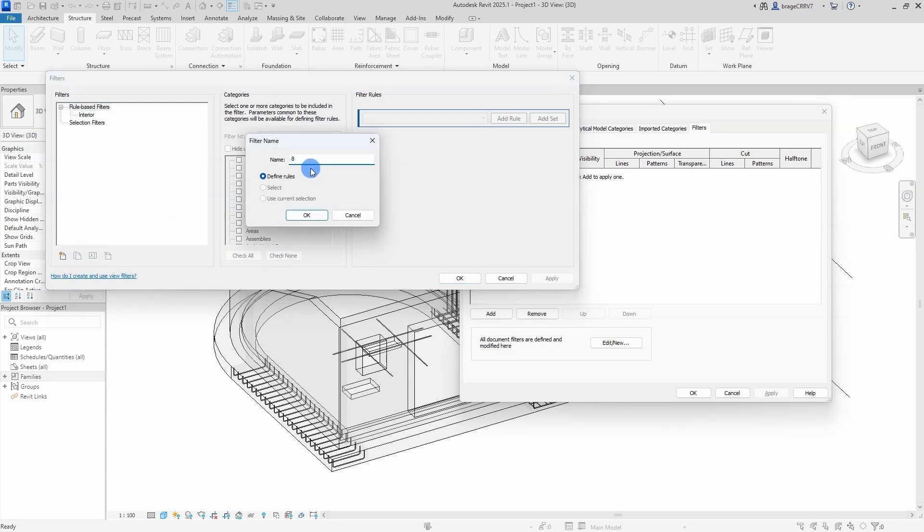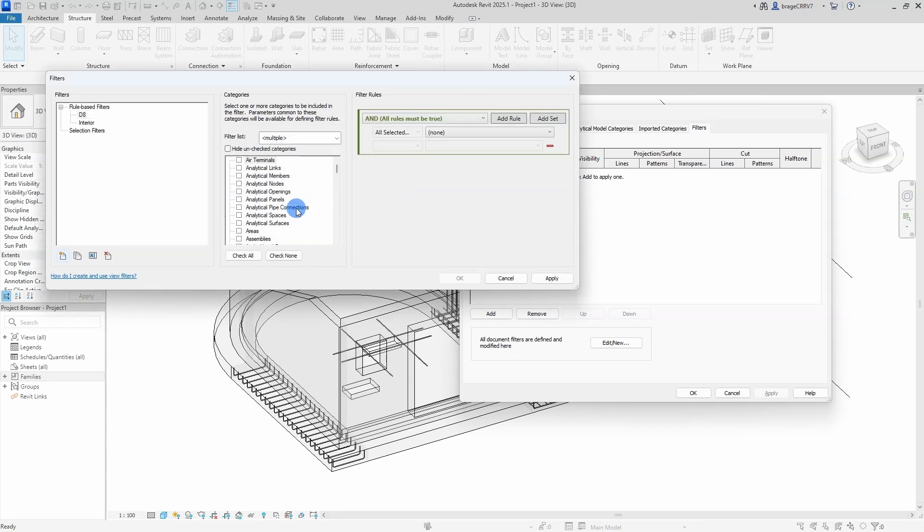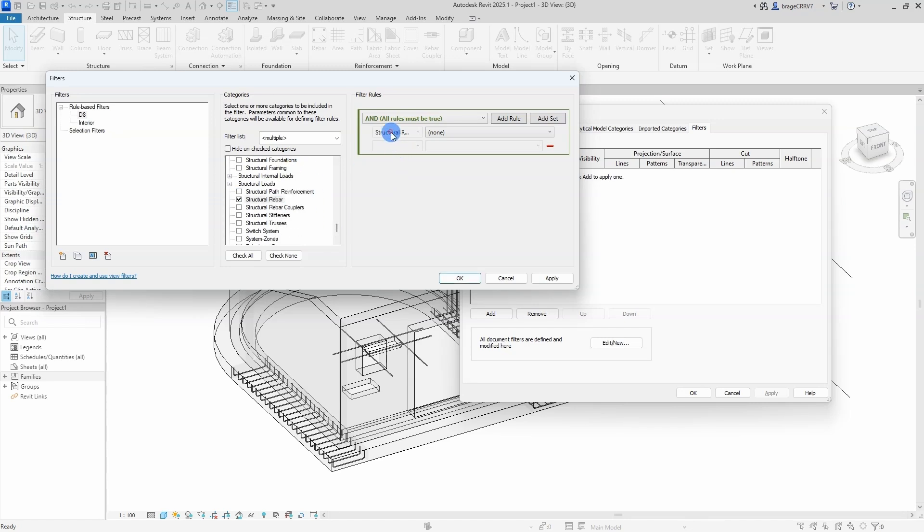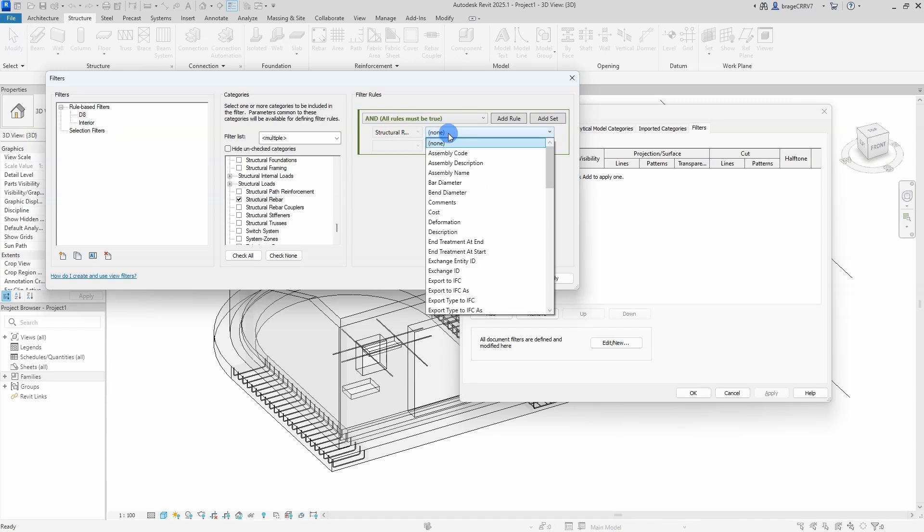So I am about to create a new rule based filter. Hit new filter, we type in the filter name, and then we select the category Structural Rebar. We just need to scroll down a bit to find it, there you go, check the box.